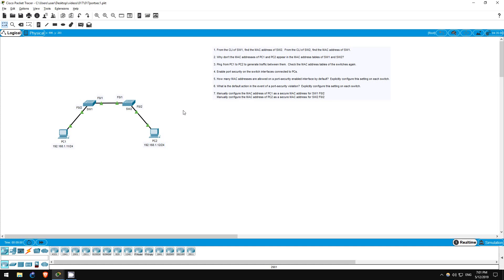The third one is shutdown, which puts the switch port into an error-disabled state, effectively shutting down the interface, as well as increasing the violation counter. Make sure you know the differences between these three for the test.